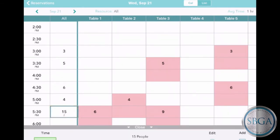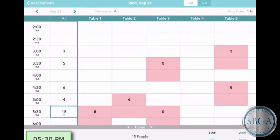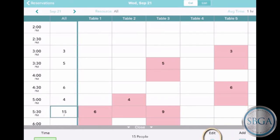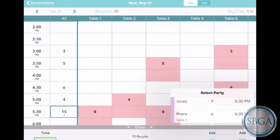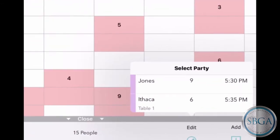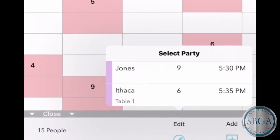You can also tap on the All column to create a reservation at a particular time without pre-selecting a table. As before, just tap Add, or tap Edit to see any customers who already have reservations for this date and time.